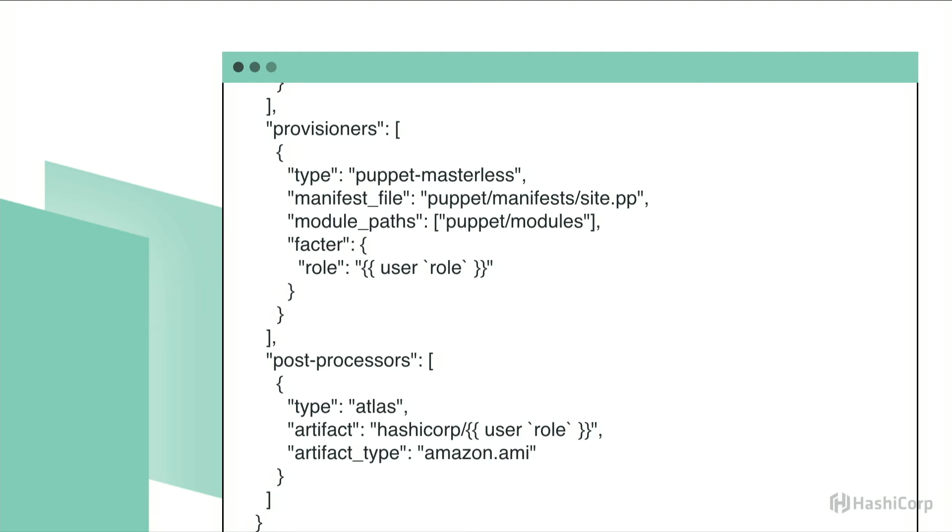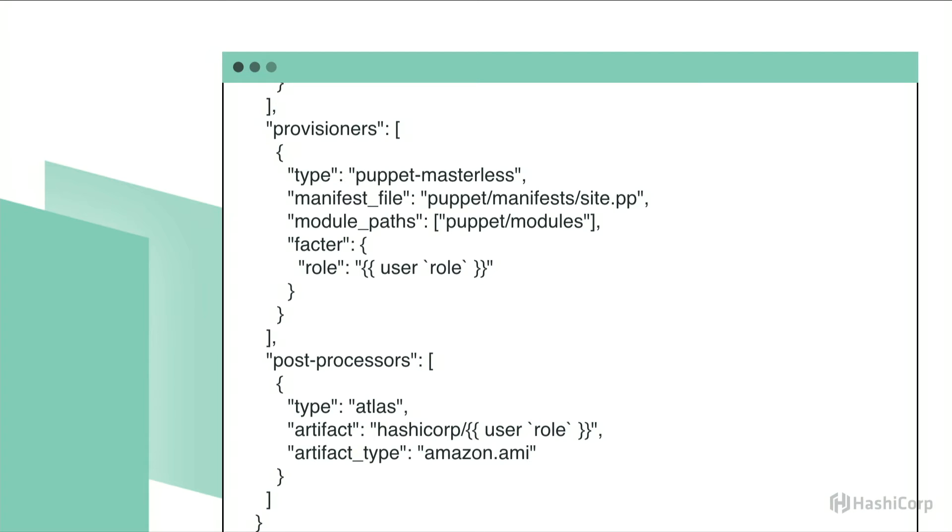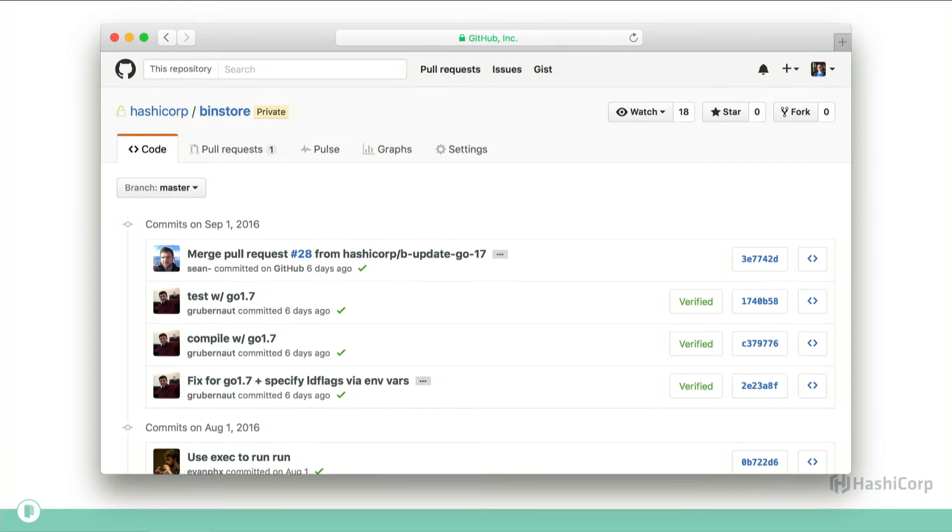We used Puppet to abstract and organize some of the details of building those instances. When we first started using Packer, the existing Puppet configurations that we were already using just still worked. It's really more of an artifact of history than a conscious decision. But it's great that they offer so many different providers and options that you can use them just piecemeal. You don't need to forklift your entire infrastructure. You can just use the parts that you want.